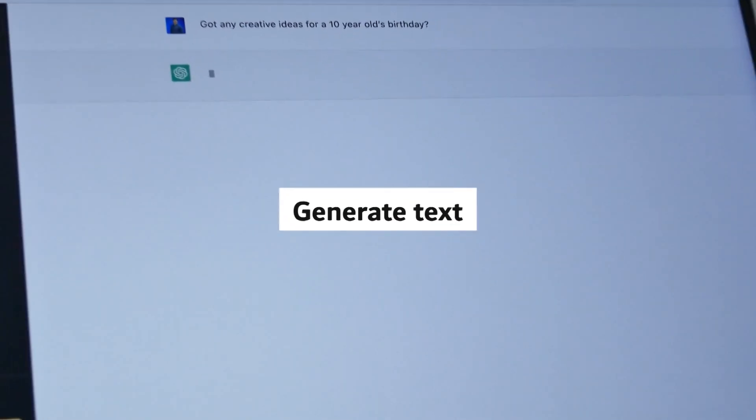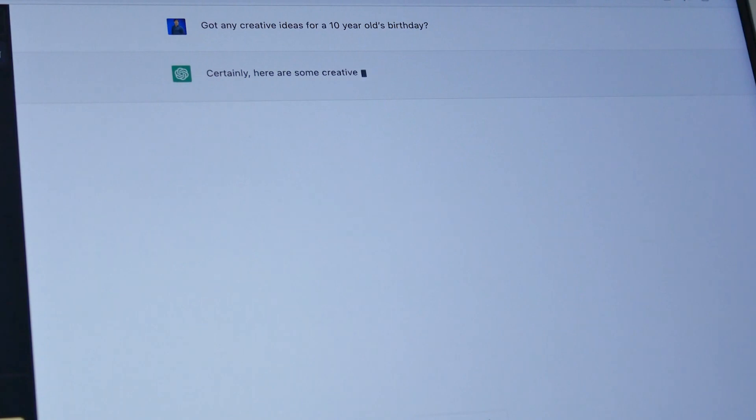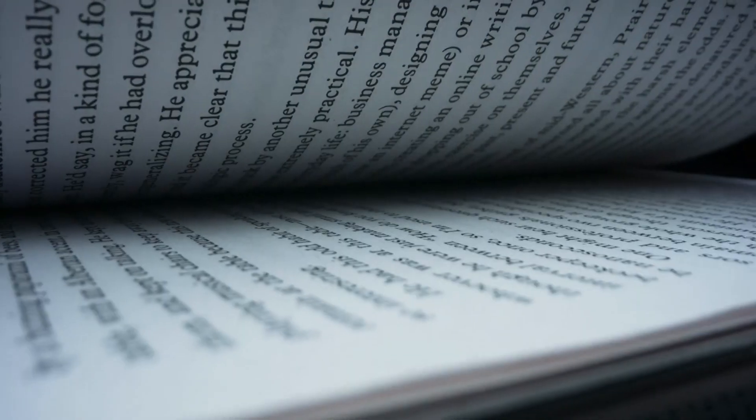GPT-5 can generate text that is indistinguishable from human-written text. It can be used to create realistic dialogue, news articles, blog posts, and even creative fiction.